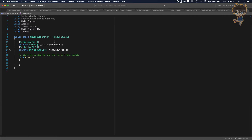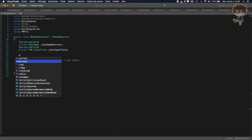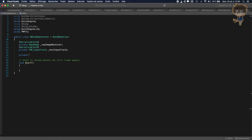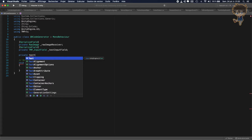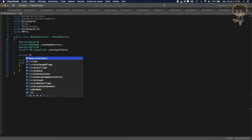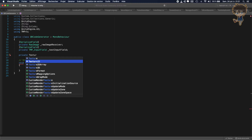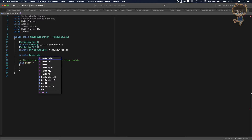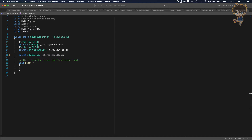We will also need a Texture2D variable — let's call it 'storeEncodedTexture'. This texture will store the encoded QR code image, and we'll put this texture on our Raw Image to display the QR code. In the Start function, we initialize it: storeEncodedTexture = new Texture2D(256, 256).